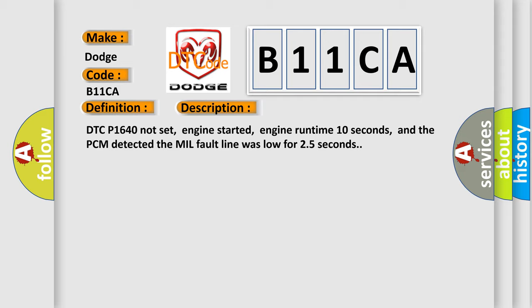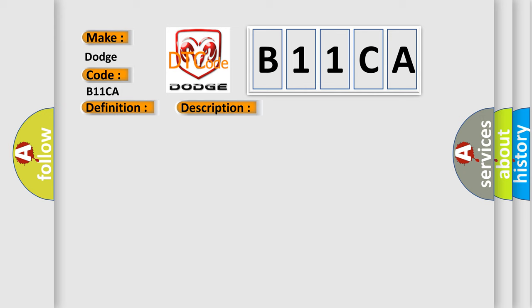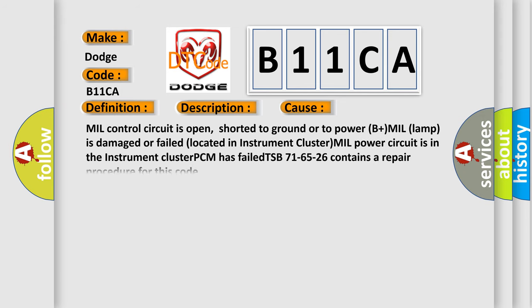This diagnostic error occurs most often in these cases: MIL control circuit is open, shorted to ground or to power; B+ MIL lamp is damaged or failed (located in instrument cluster); MIL power circuit is in the instrument cluster; or PCM has failed. TSB 71-65-26 contains a repair procedure for this code.